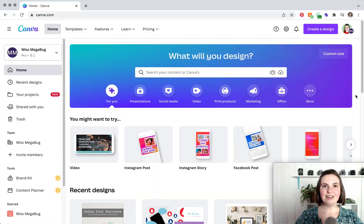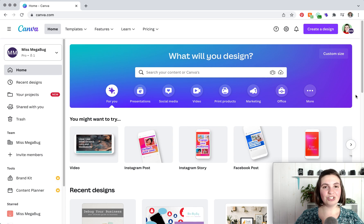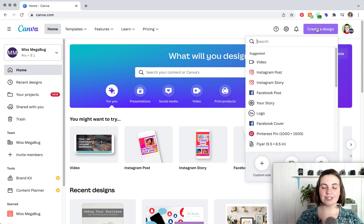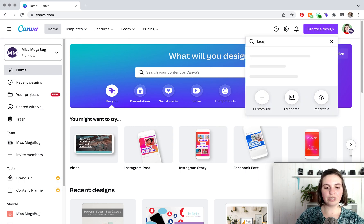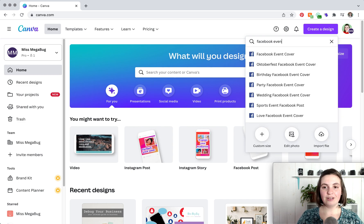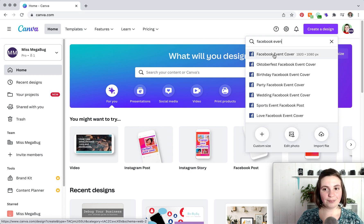Let's get started. So here we are on Canva and the first thing we're going to want to do is create our canvas. We're going to head up to create a design here and you're going to type in Facebook event, and then you'll click on event cover.